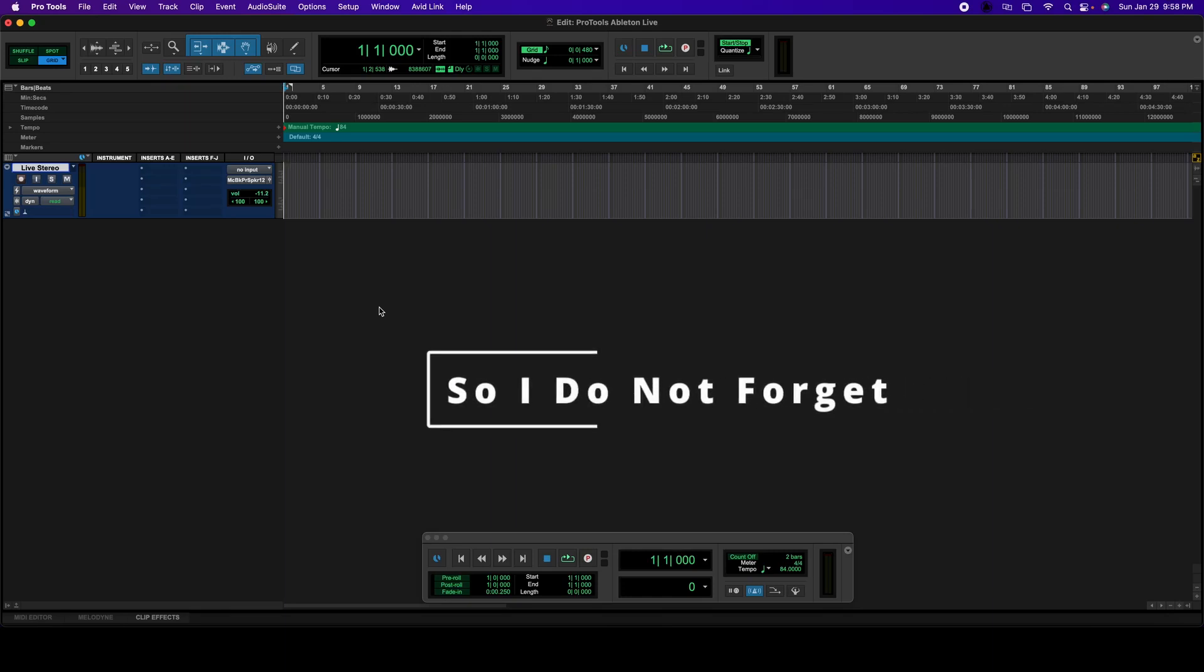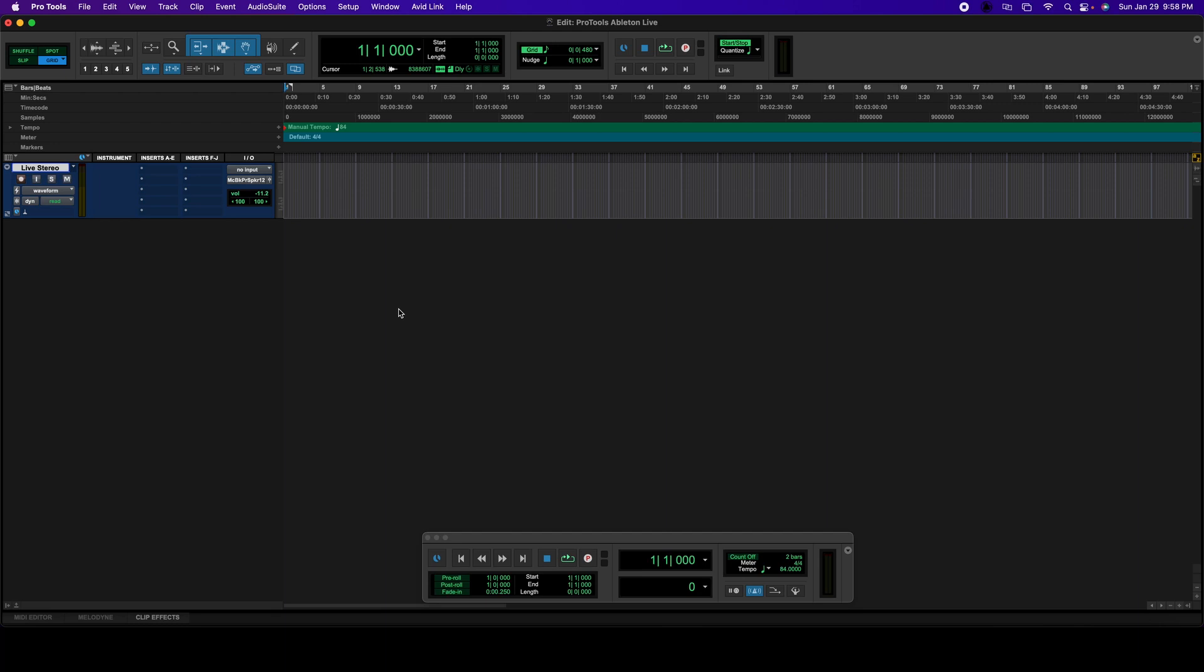Hello everybody, today I'm going to show you how to connect Ableton Live with Pro Tools. I'm going to show you how to send a stereo track from Ableton Live into one stereo track in Pro Tools, and how to send individual tracks from Ableton Live and record them into individual tracks in Pro Tools.